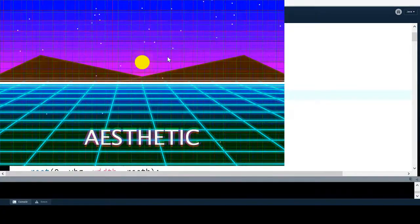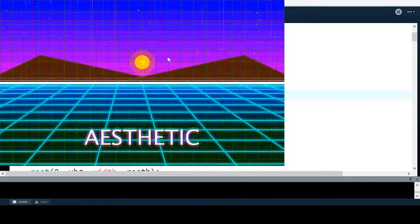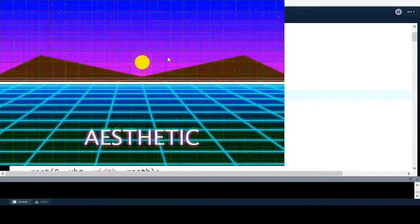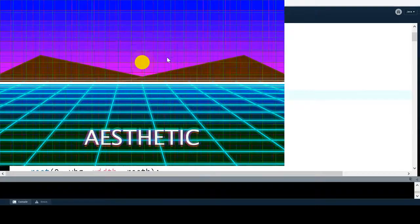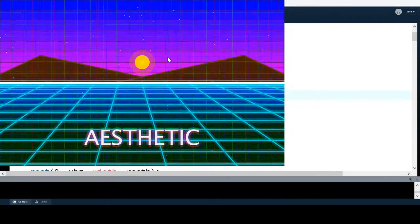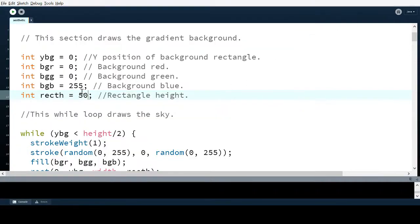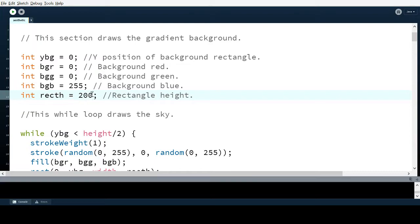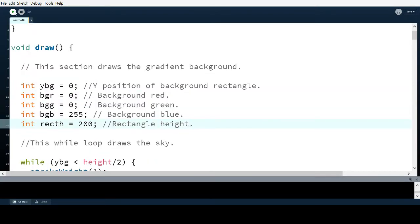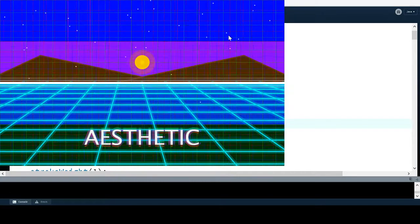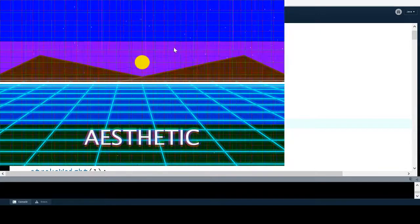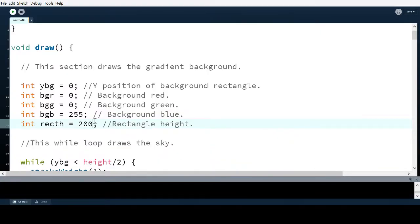That static effect was actually an accident the first time I did it, but it ended up being something I really liked and was trying to go for in a different way, so I kept it. This is even more obvious if I put rect_h at 200 — now there are only two sections. I want to keep this at five because that's what gives the best effect.